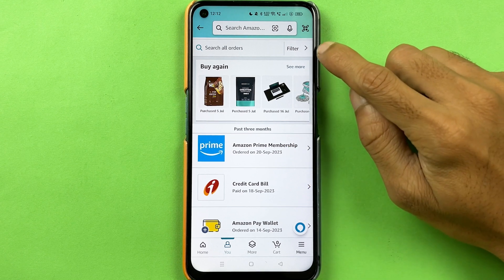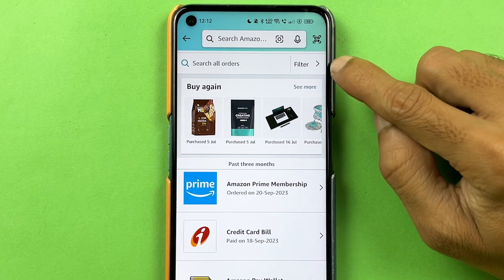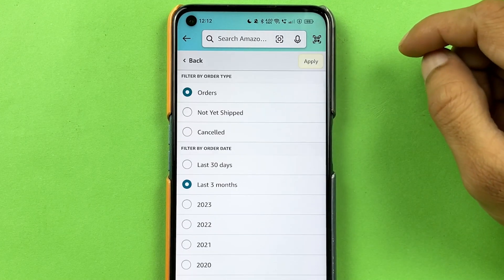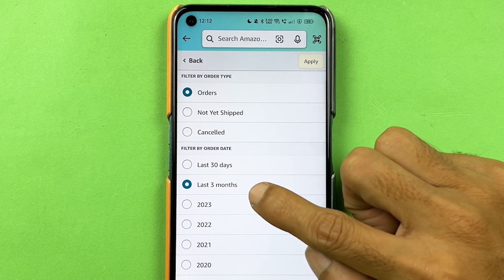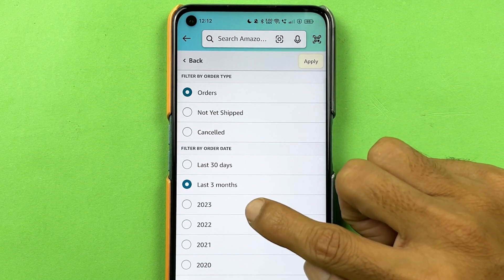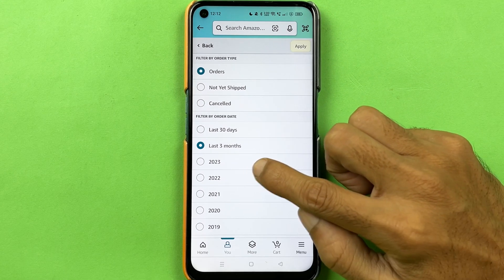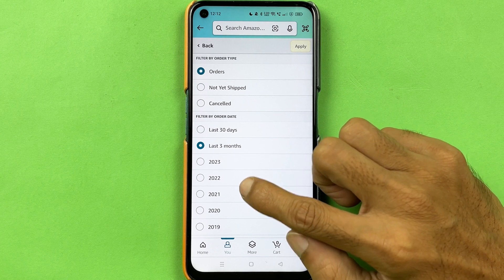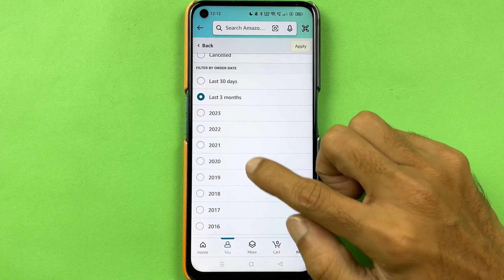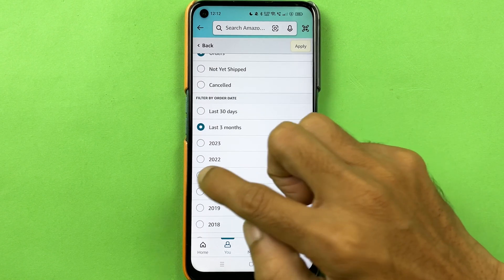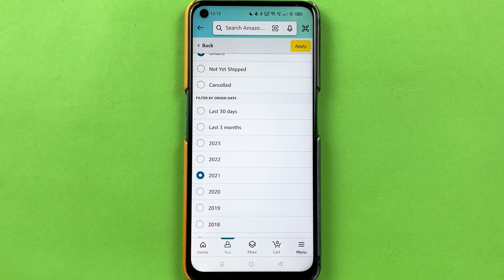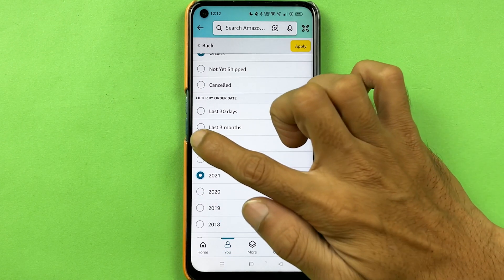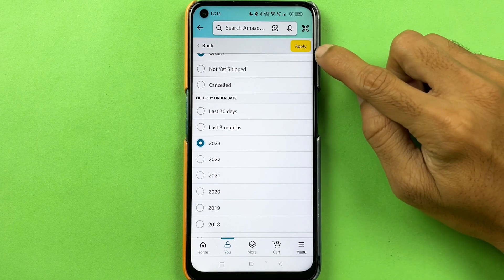Select the filter option, and you can choose last 30 days, three months, current month, or a different year. If you select a particular year, it will show all the orders placed in that year. Let's select the current year, 2023, and don't forget to select the 'Apply' option.